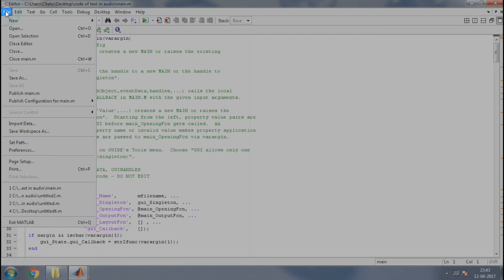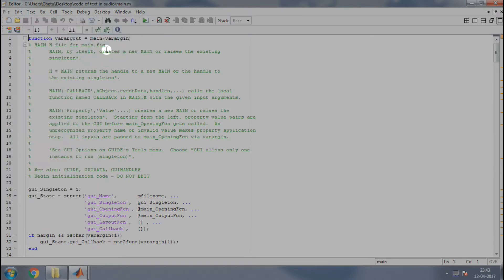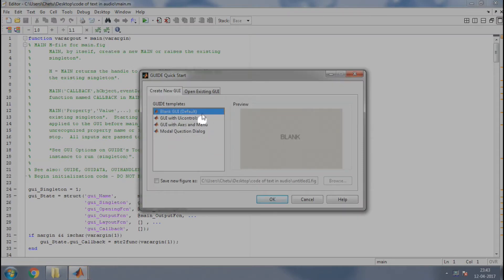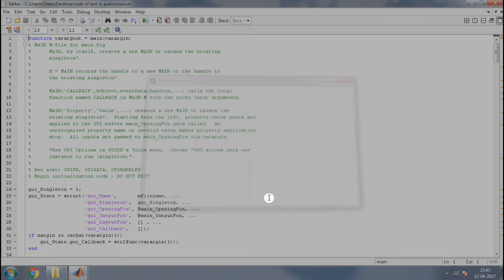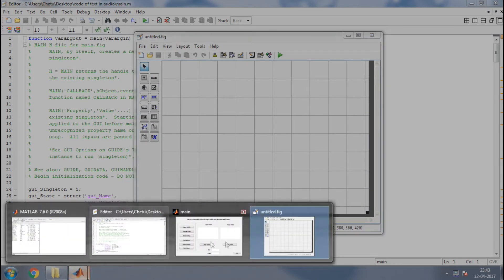Let us see how. Go to File, New, select GUI and select the blank GUI option and click on OK button. It will create a blank GUI. You might have seen the GUI of text in audio.